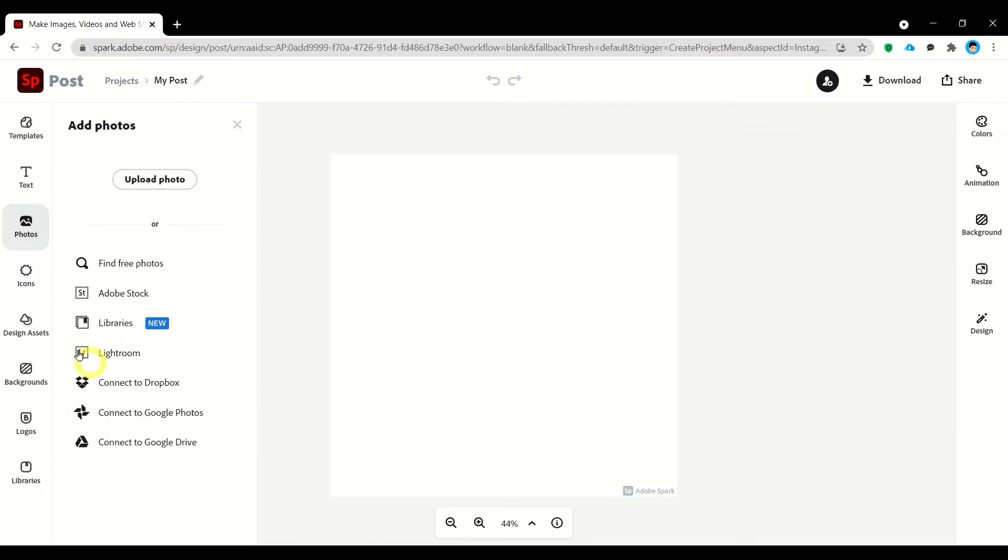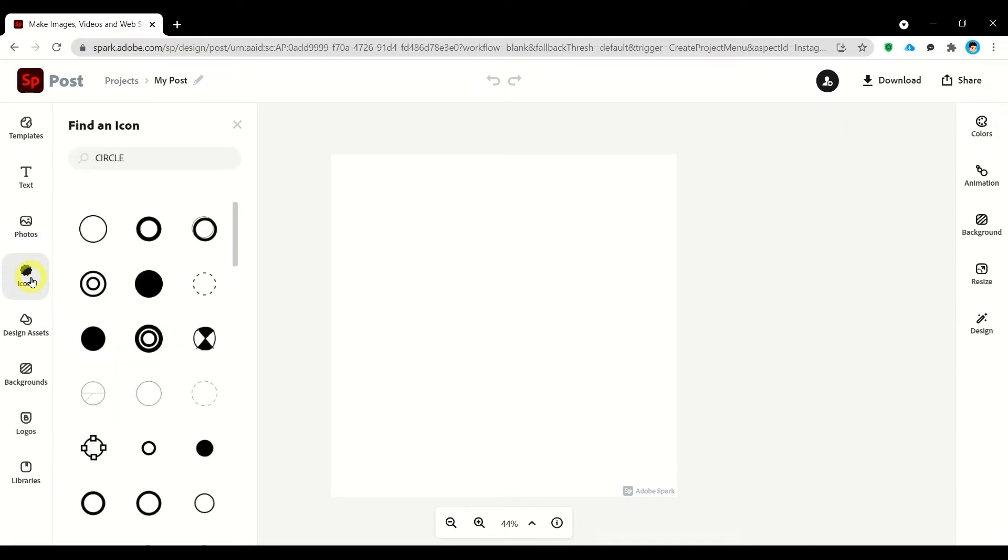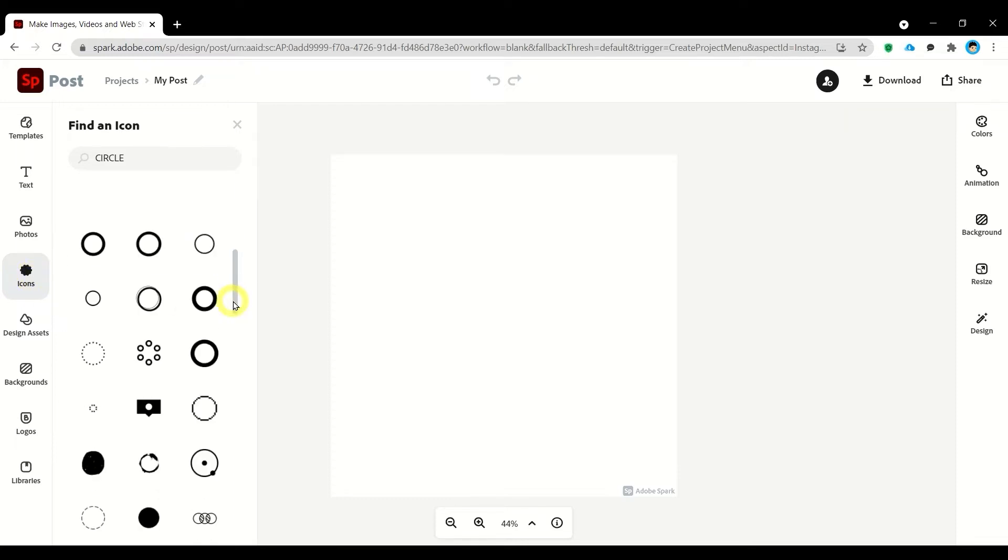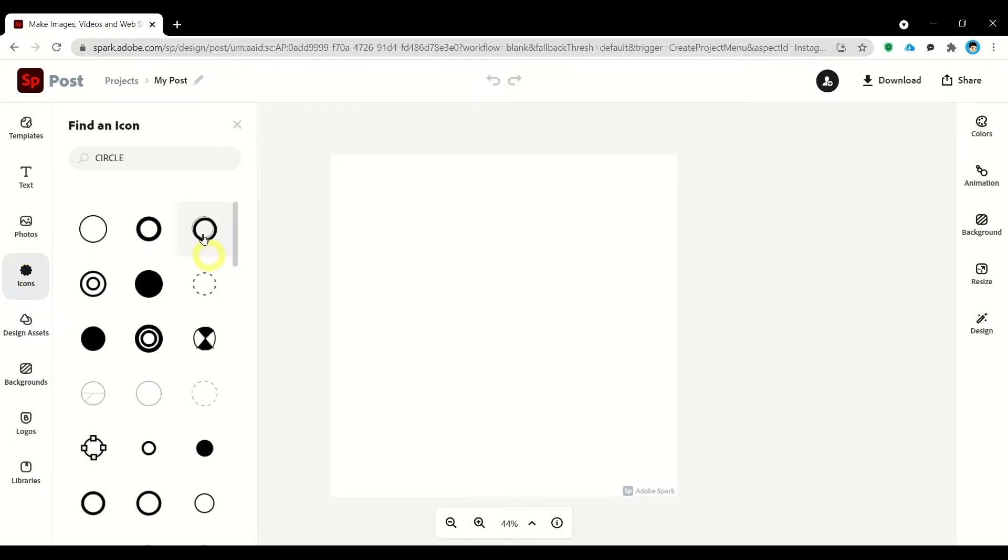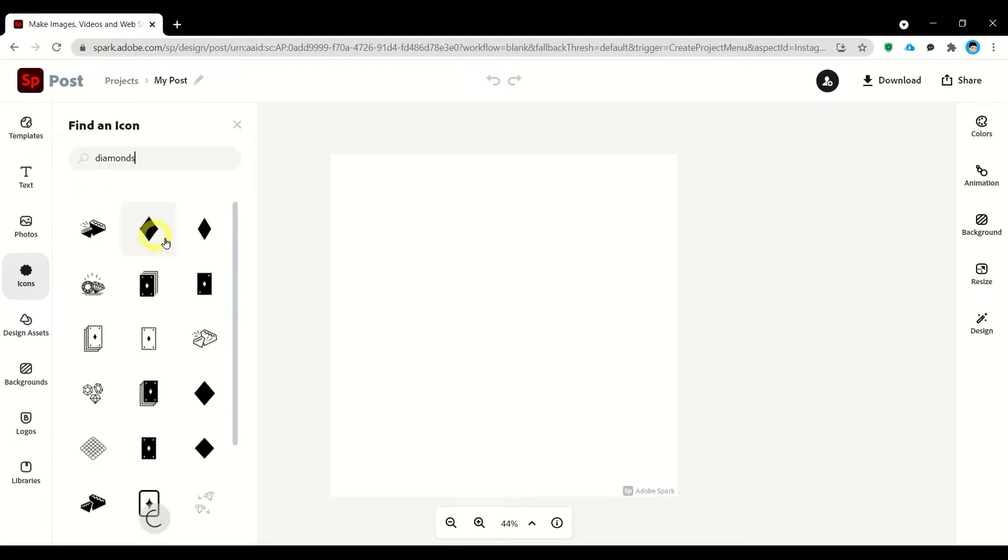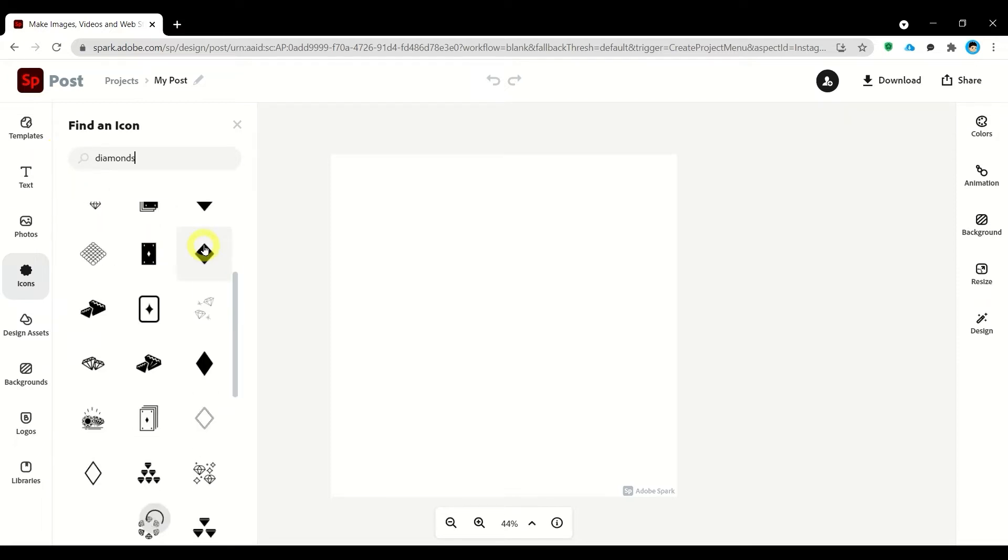Next, let's have our icons. In here, for example I search for circle. Let's try to search for a new one, let's have diamonds. So these are the available icons for your project.